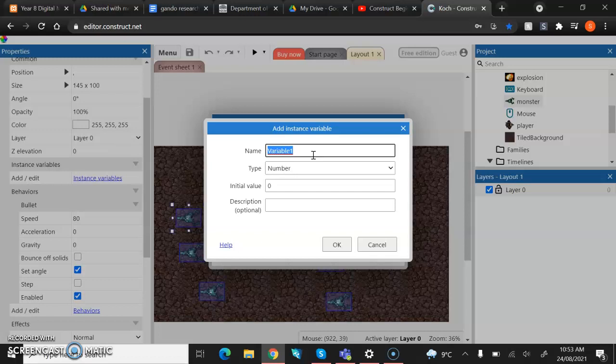Now, because we're giving it health, we're just going to call it health. But I'm going to get you to call it health M for monster, just so that we don't get confused when we have our when we put health into our player as well. It's going to get very confusing.